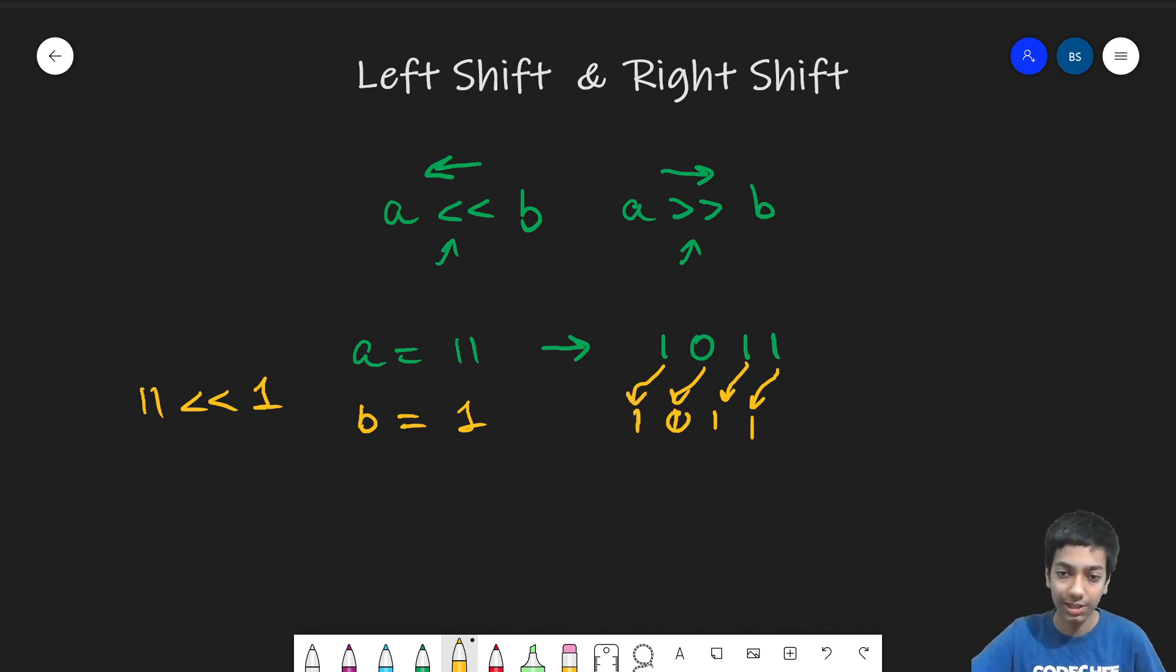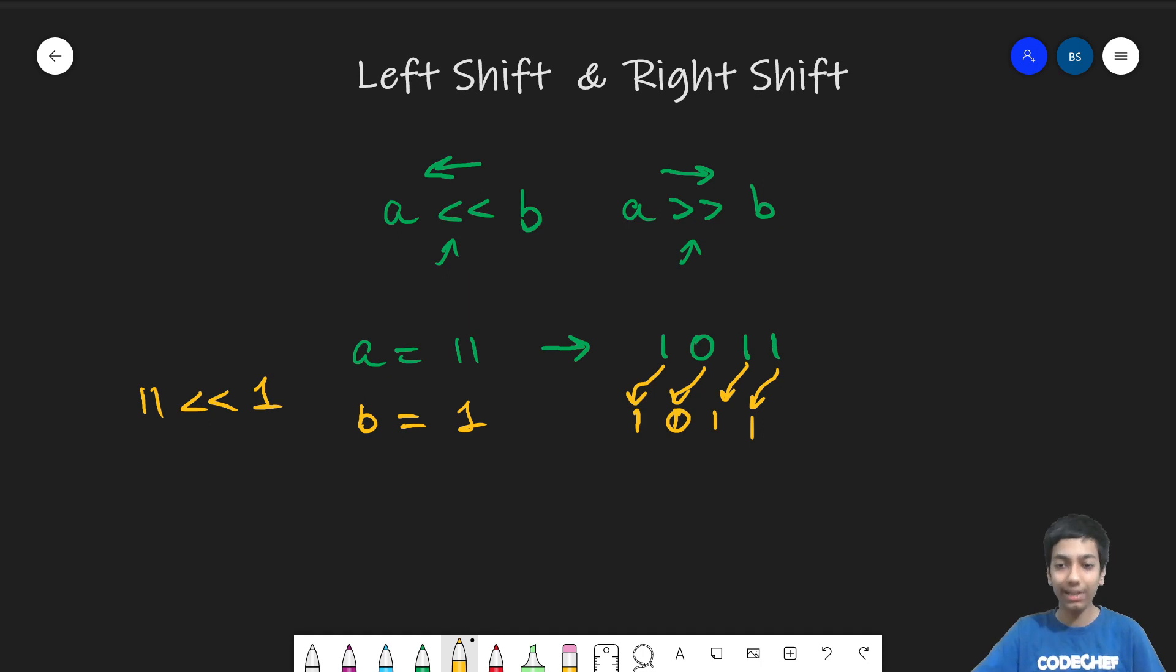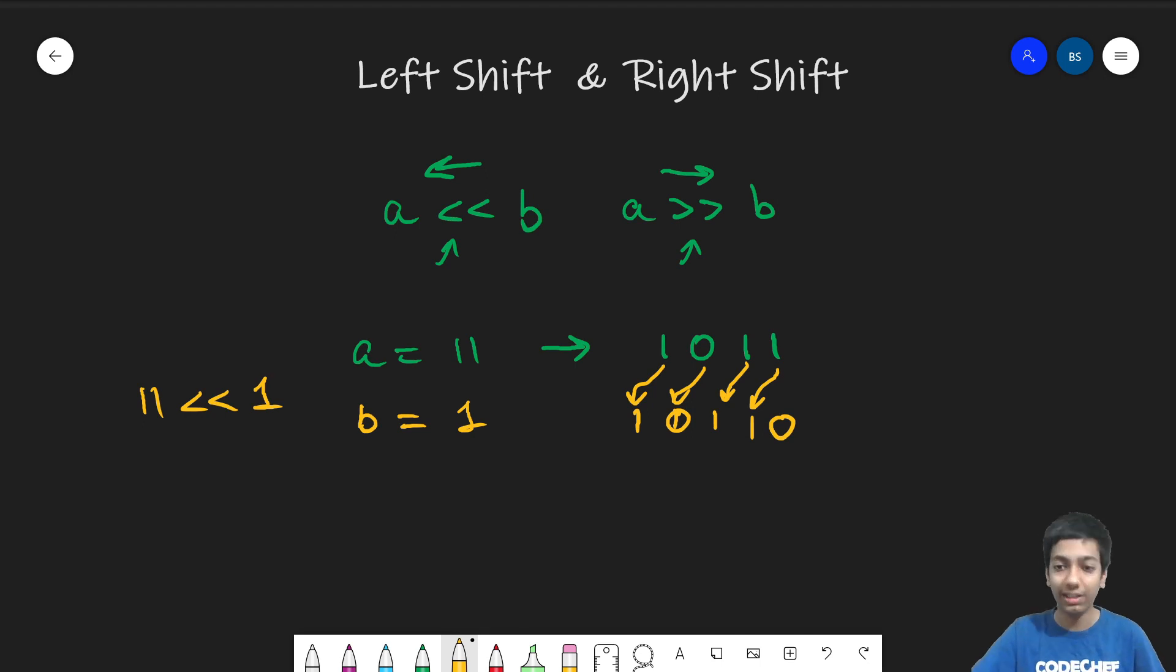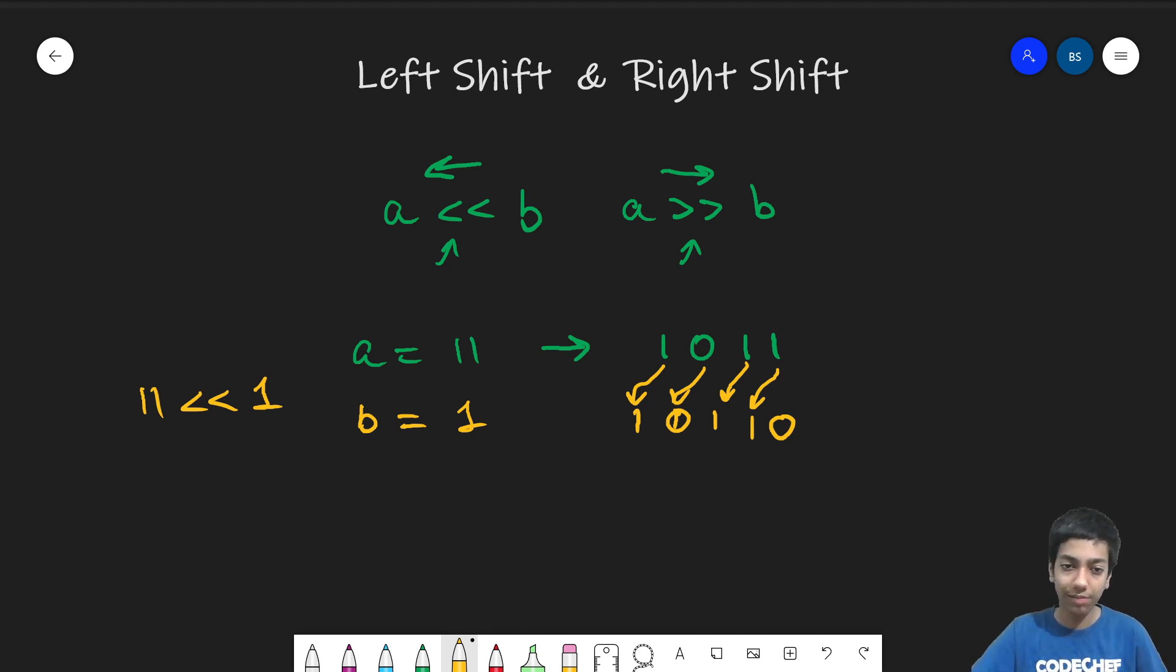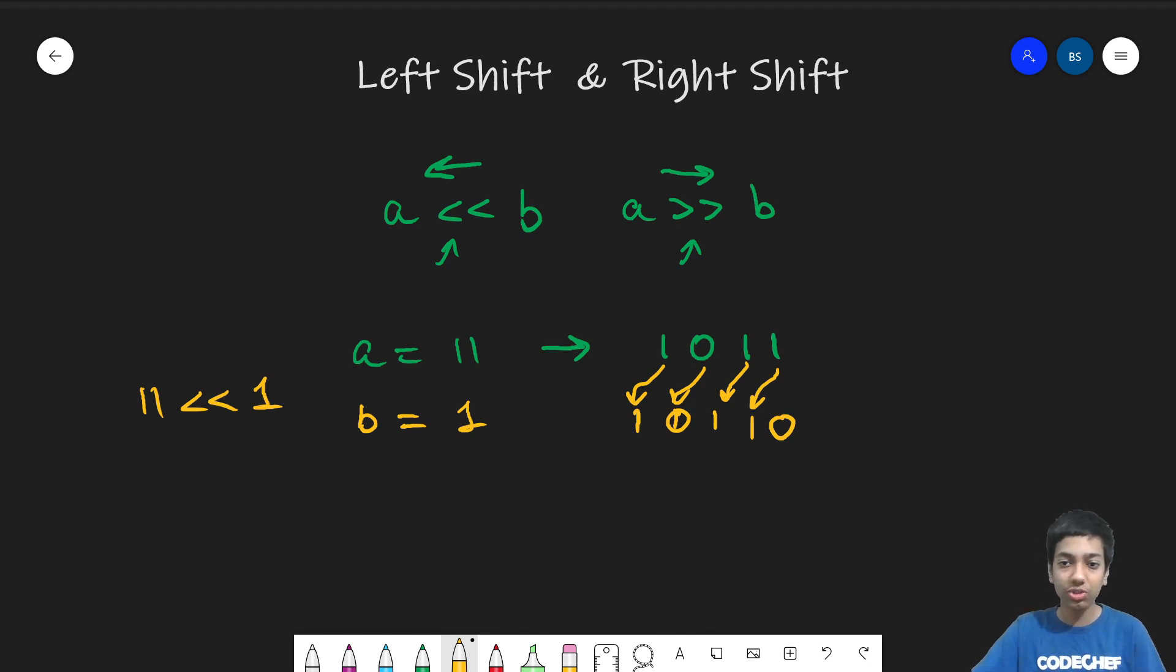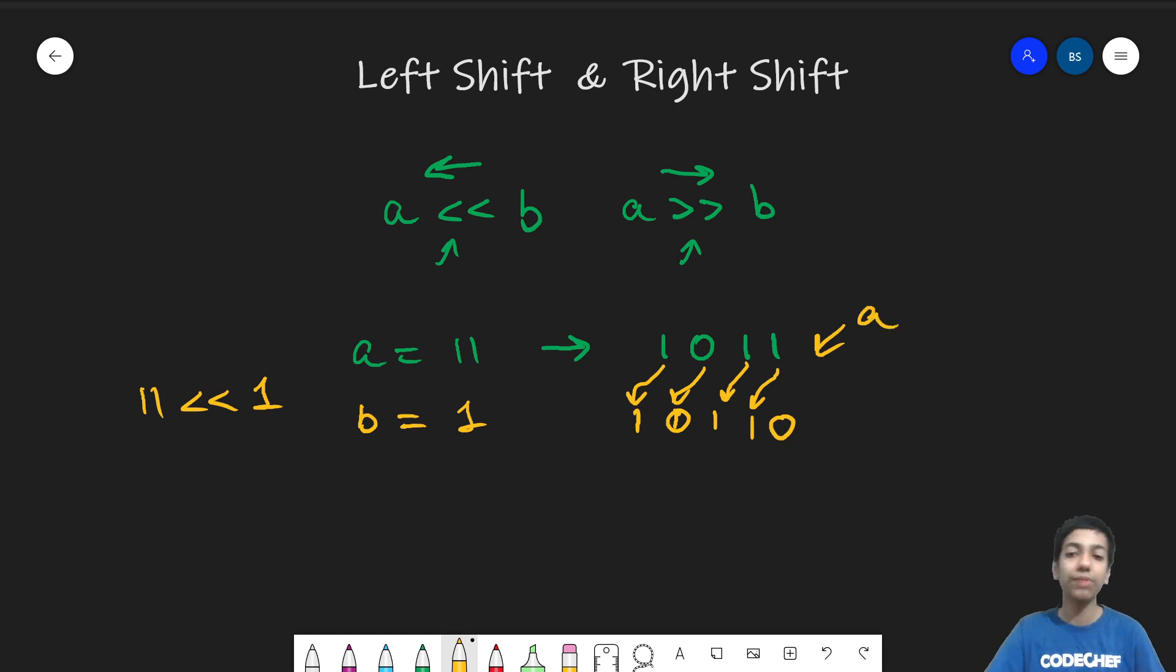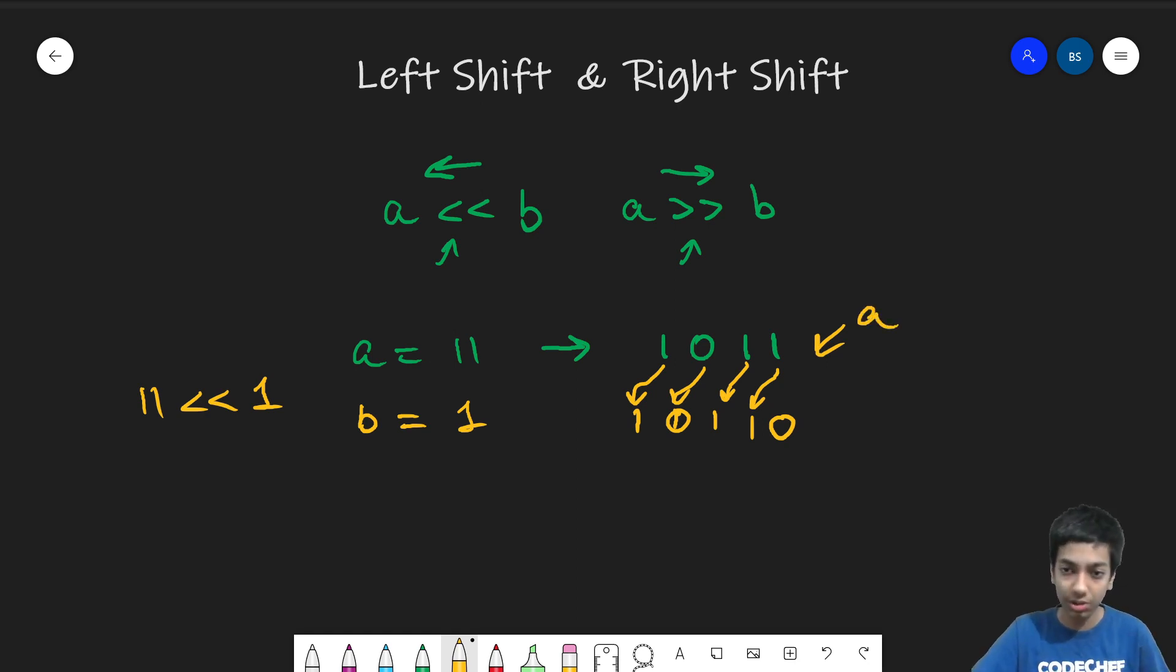So this is 0. So I kind of shifted all of these bits by one, but we have to add something here. So we add a 0 here. So it's like pretty evident that if I add b 0s at the end, so all the bits of the number a, all the bits of a get shifted b positions to the left.